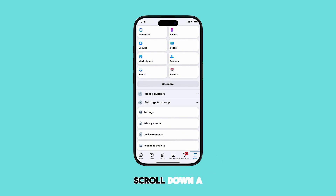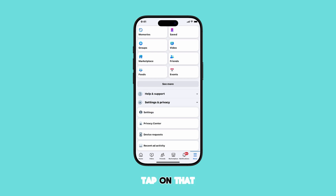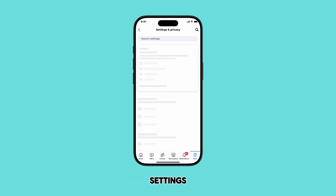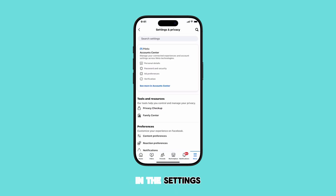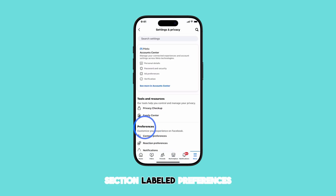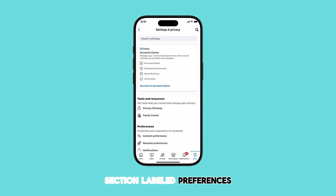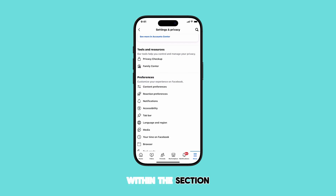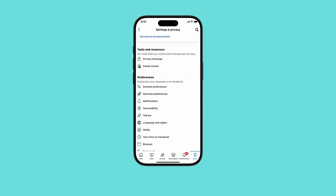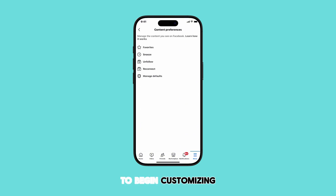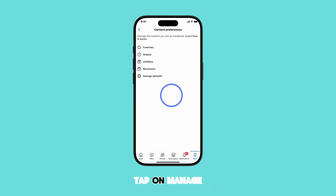Now, scroll down a bit and you'll see Settings and Privacy. Tap on that. A new menu will appear. From here, select Settings. In the Settings menu, you'll find a section labeled Preferences. Within this section, tap on Content Preferences. To begin customizing your feed, tap on Manage Defaults.